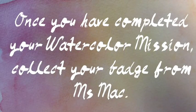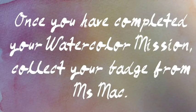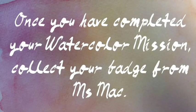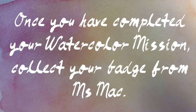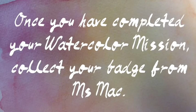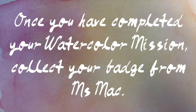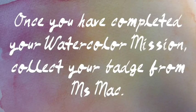Once you've completed your watercolor mission, collect your badge from me. Then it's time to put these techniques to work in a real painting. I can't wait to see what you do.